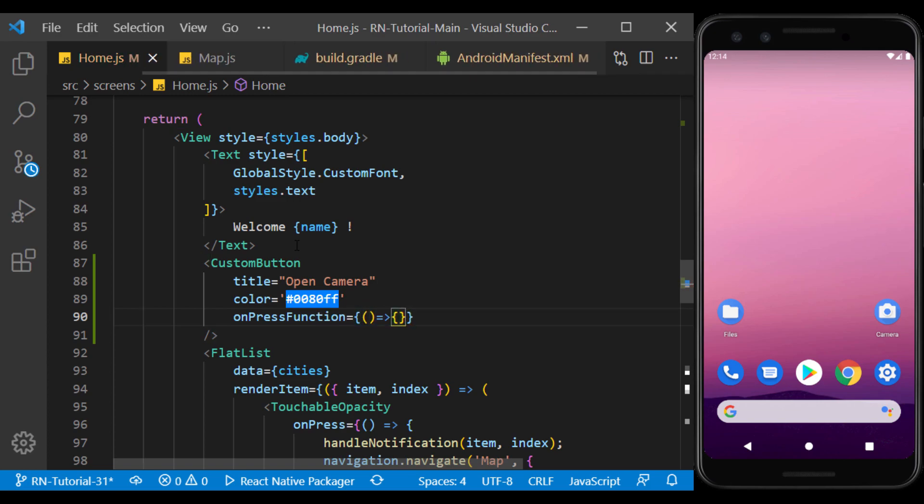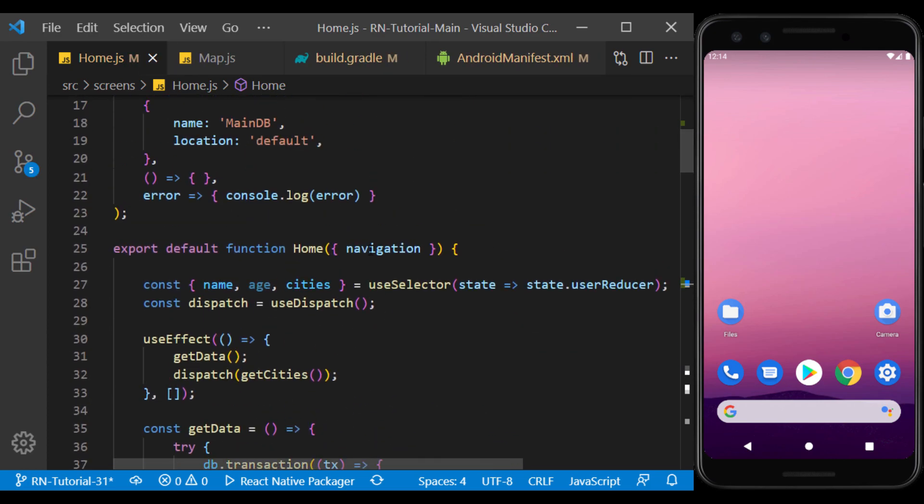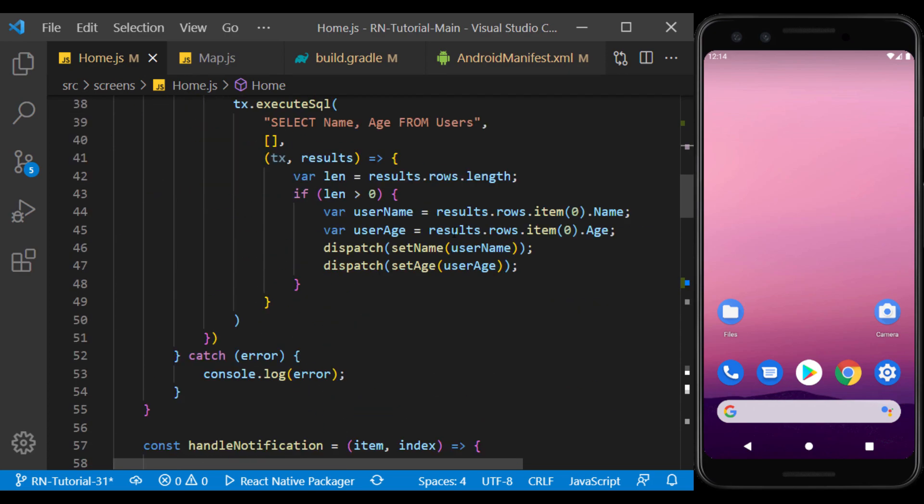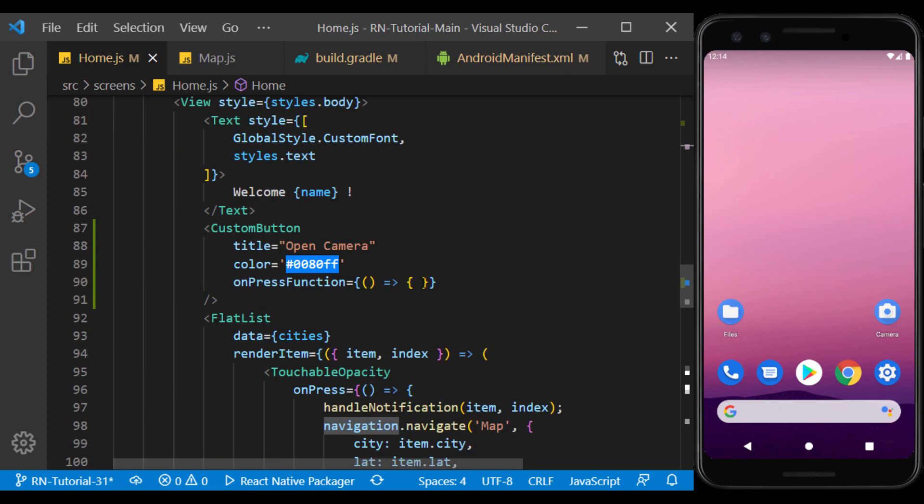Inside the onPress function, we use the navigation props to navigate to the camera screen.